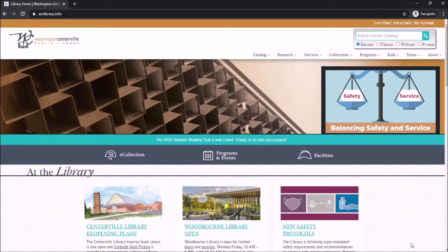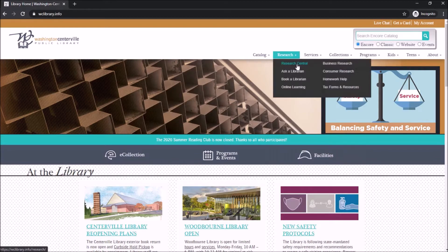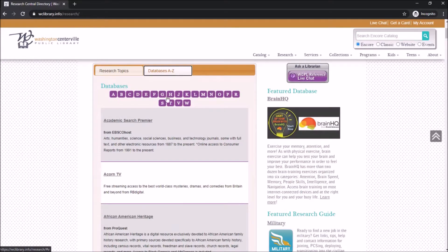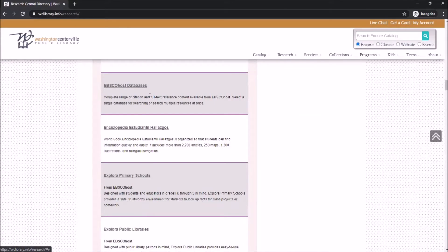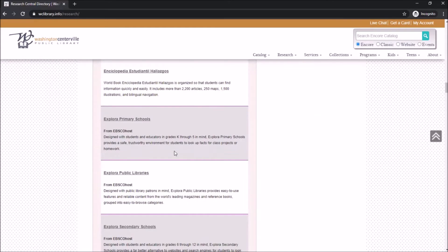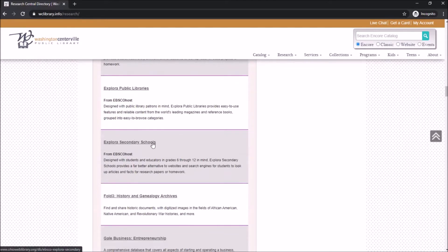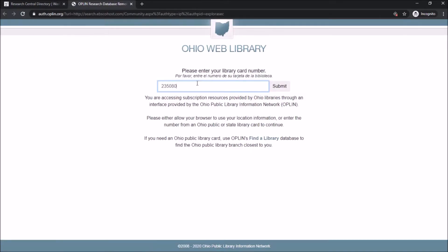Starting at the library's home page, select Research then Research Central. Once there, click on Databases A to Z and go to E for Explora Secondary Schools. When you click this you'll be prompted to log in with your library card number.